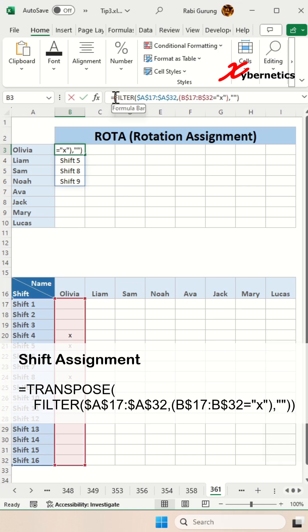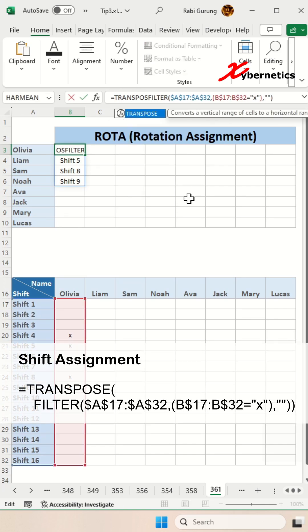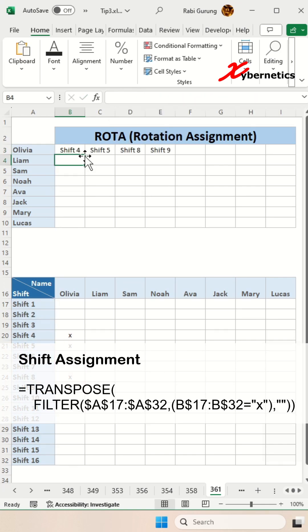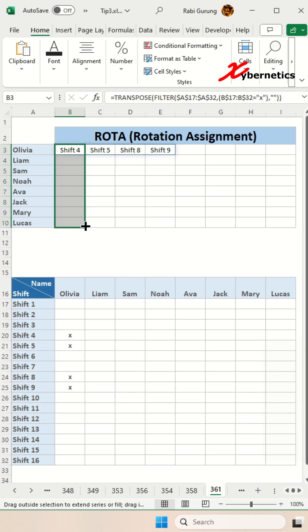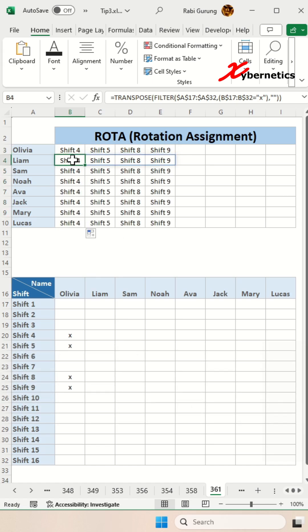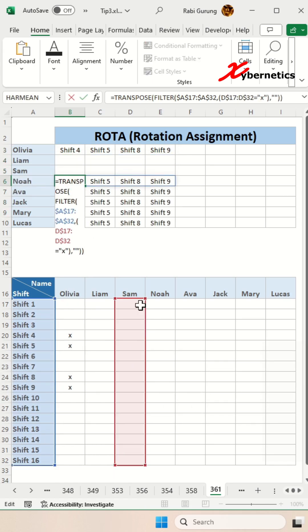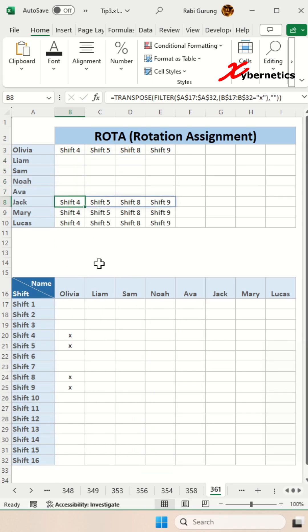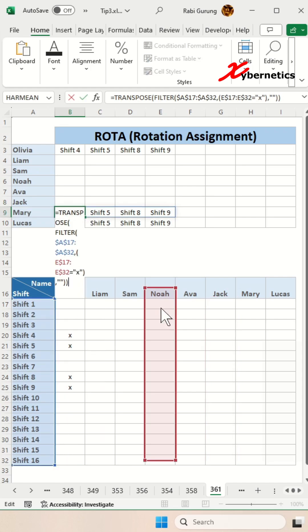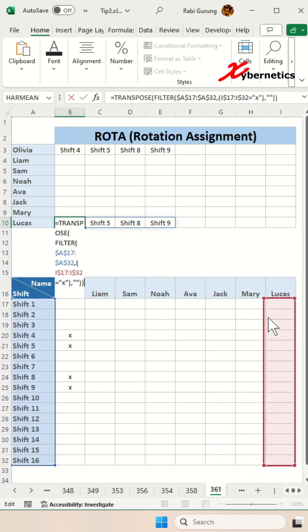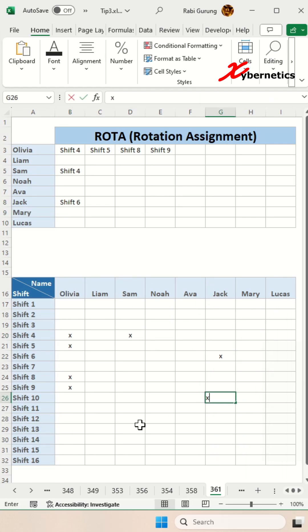you're going to encapsulate the filter function with a transpose function and now I can basically copy the same formula to the rest of rows and then change the second argument of the filter function so that the filter condition applies to each individual staff and then you're done.